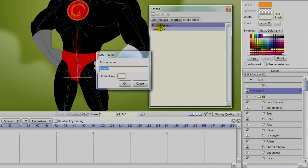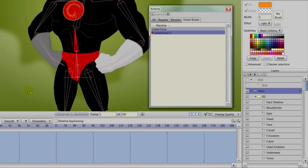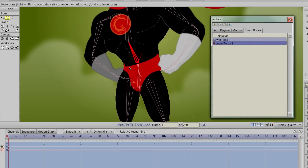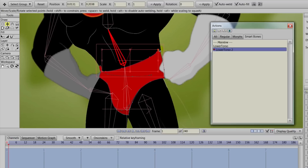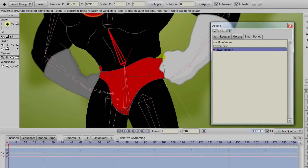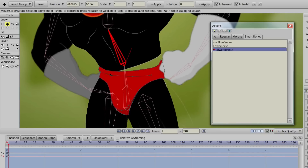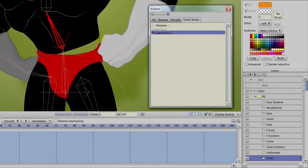Now let's click on that bone layer again and make a second action named 'upper torso' — that's the name of the bone. We can come in here, bend it the other way, go into the underwear layer, and then take your transform points tool to make some corrections. As we're making these corrections you can see there's a big gap where the background shows through — his underwear isn't covering that up. We can correct that. Once you have the underwear figured out, come over to the torso layer and adjust the torso during this bend as well. You can do multiple vector layers with your smart bones when making these corrections.